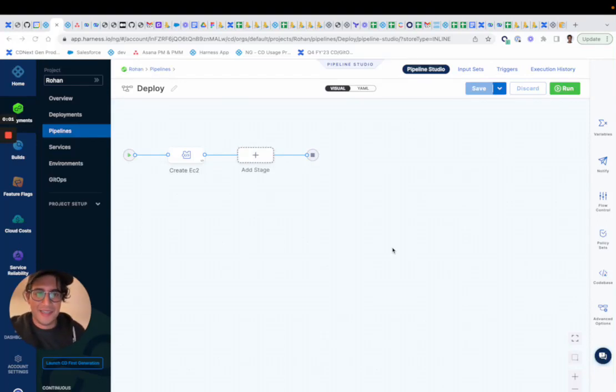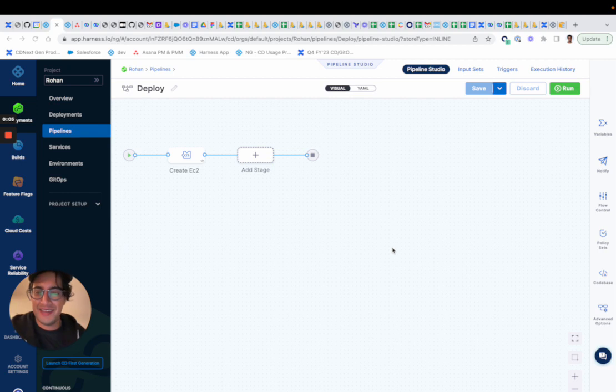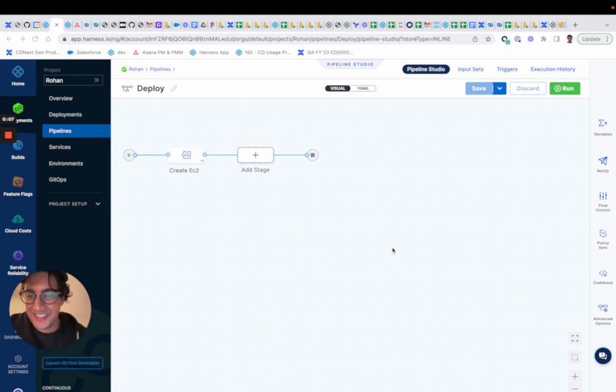Hey guys, we got another feature that's out and about, and it's the Shell Script Provisioner.